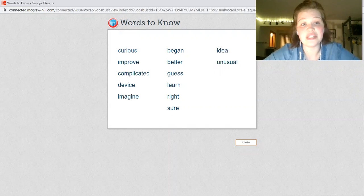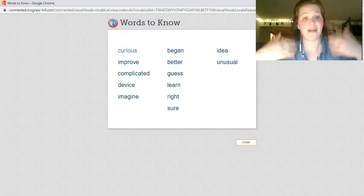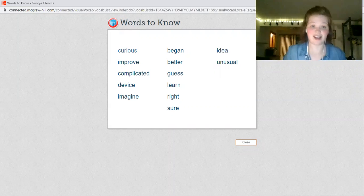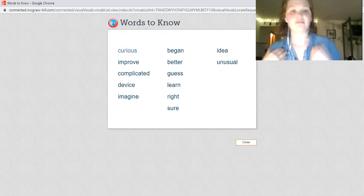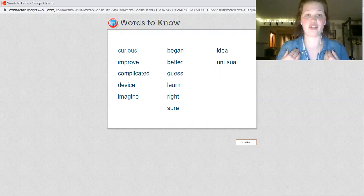We're going to do them my turn, your turn style. Get ready. My turn.